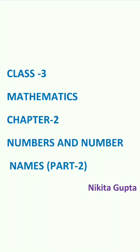Hello students, welcome to the second video of chapter 2 that is numbers and number names. So students, let's begin.